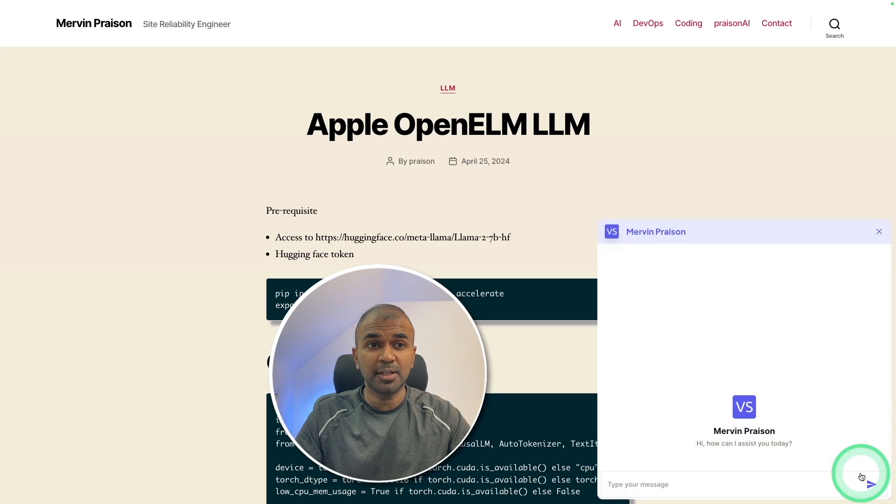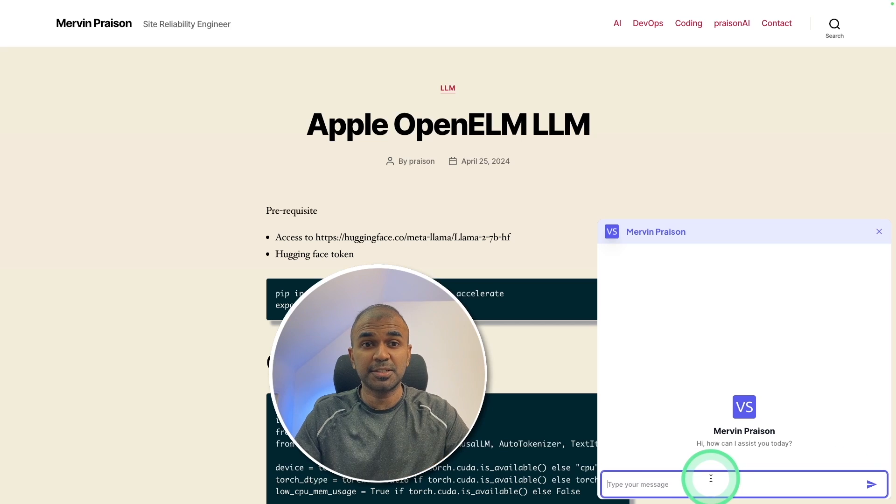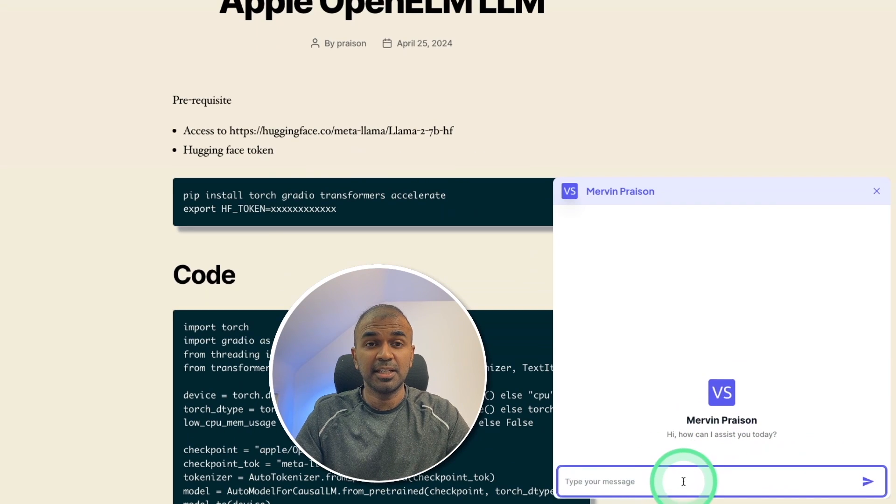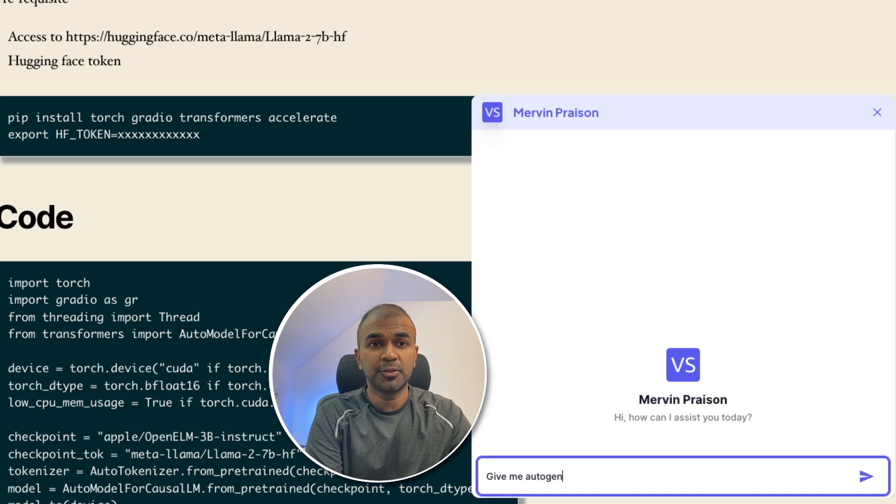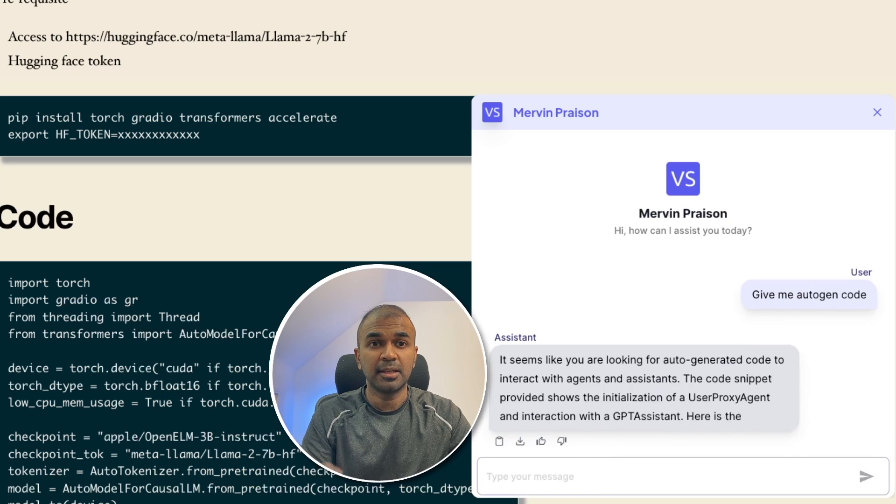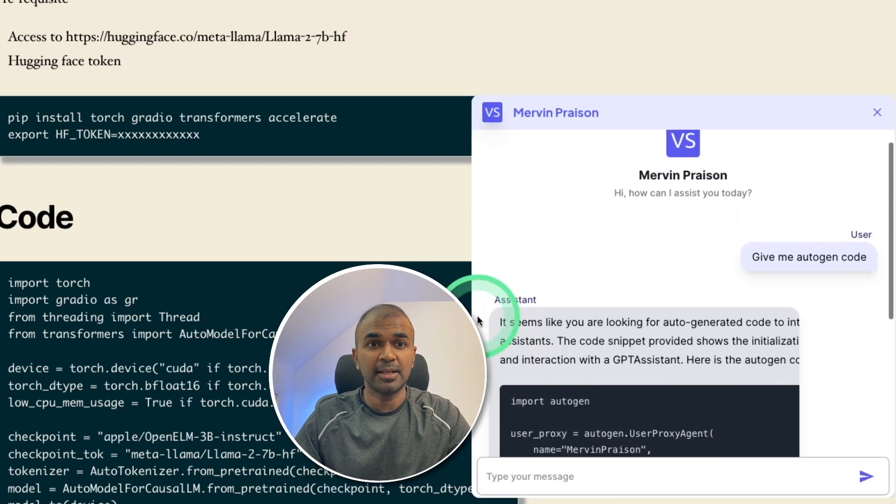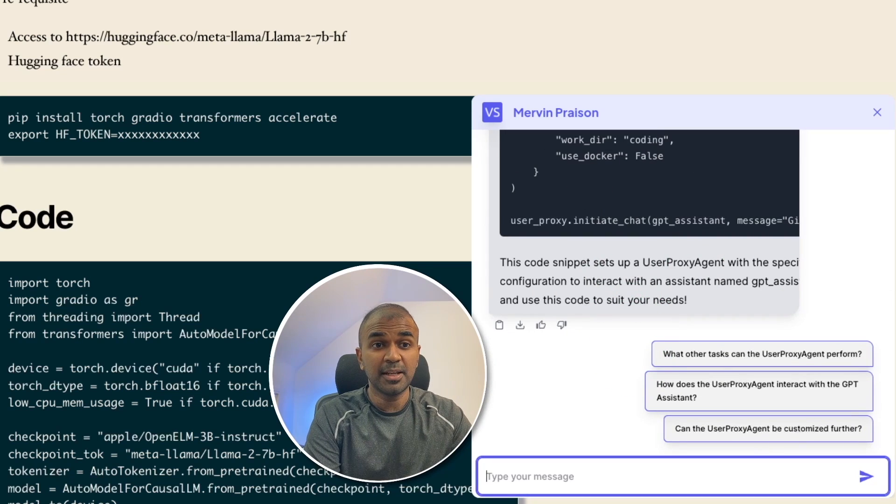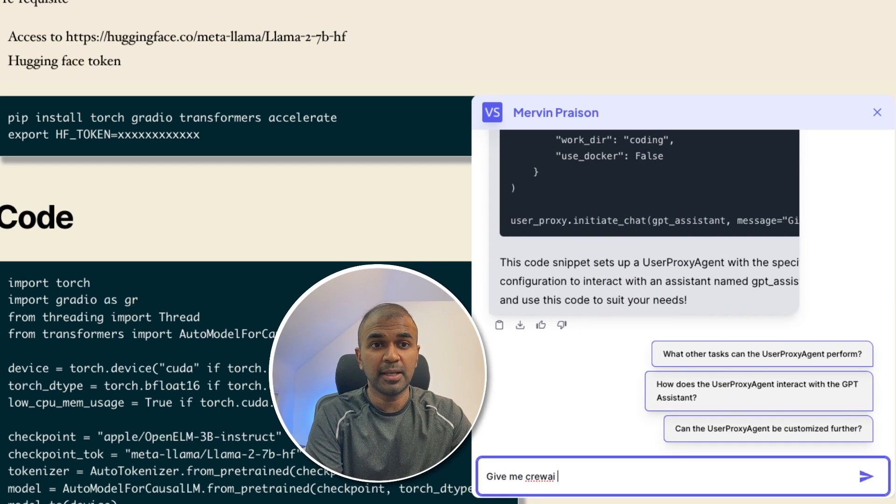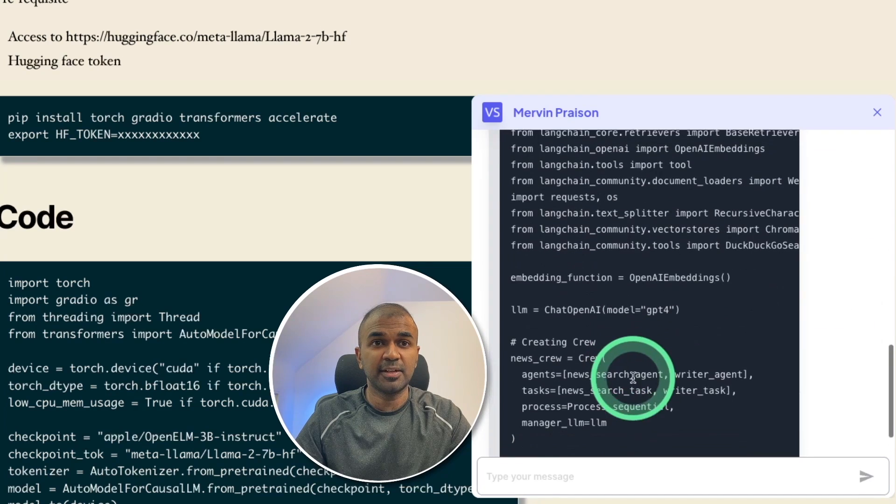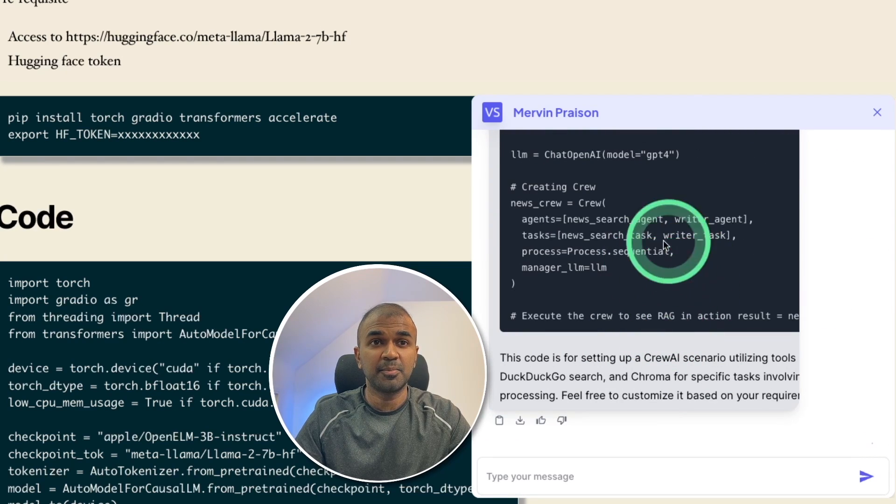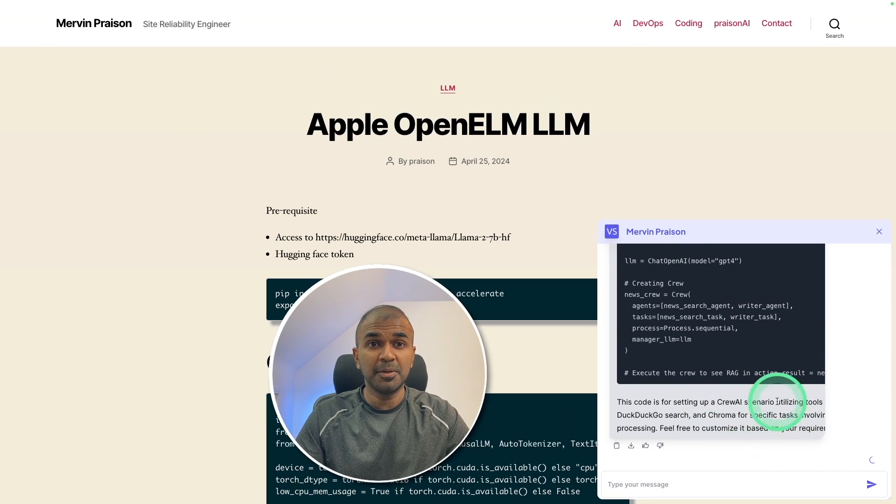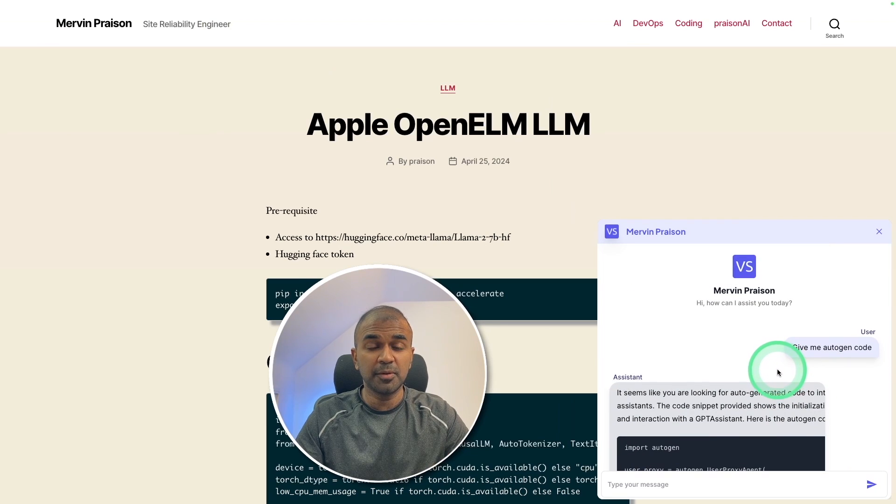You are able to create a chatbot like this and ask questions, and this data is from your own website. I can ask give me autogen code and this gets data from my website and displays the code. Similarly I can ask give me crew AI code and it goes through the data I fed before using RAG process and it prints the data. You are also able to publish this chatbot on your own website.